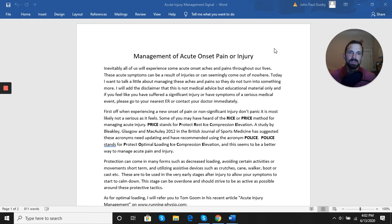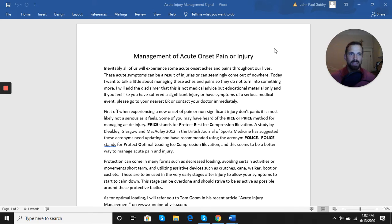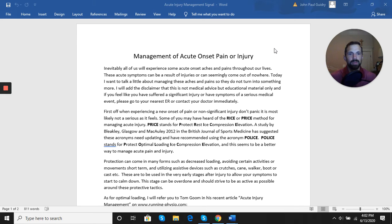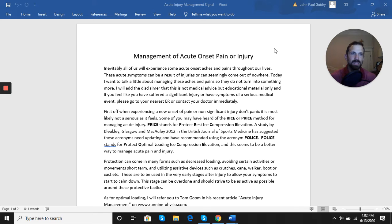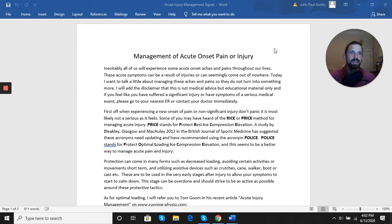Some recent studies have suggested that maybe we change that acronym and have a little different approach to acute injuries. They promote the acronym POLICE, which stands for Protect, Optimal Loading, Ice, Compression, and Elevation. This seems to be a better and more active way to manage acute pain and injury and expedite the healing process.